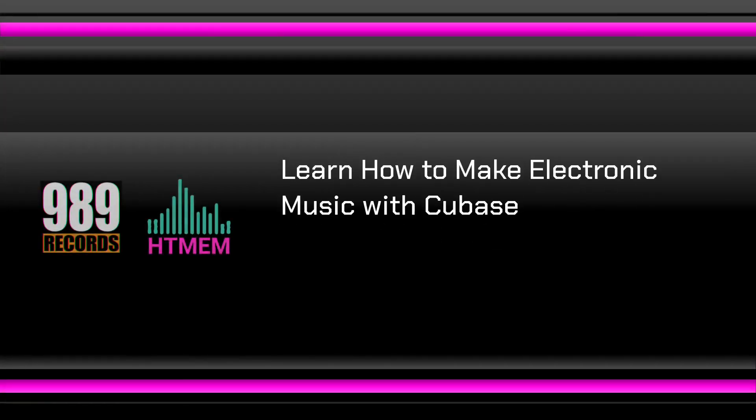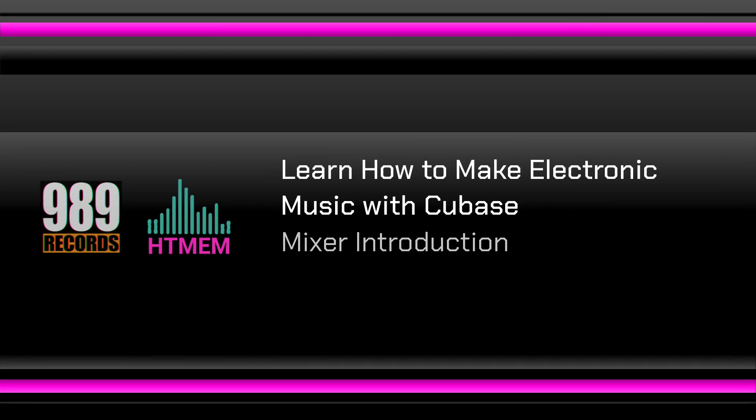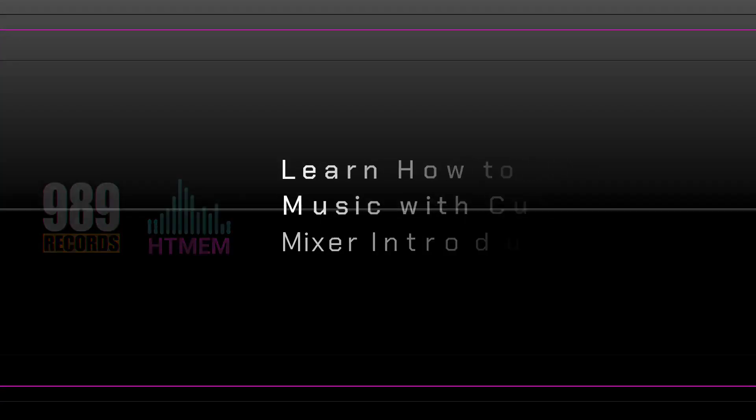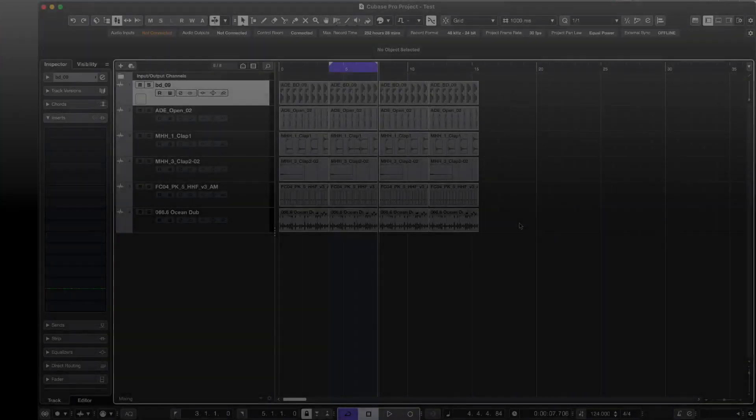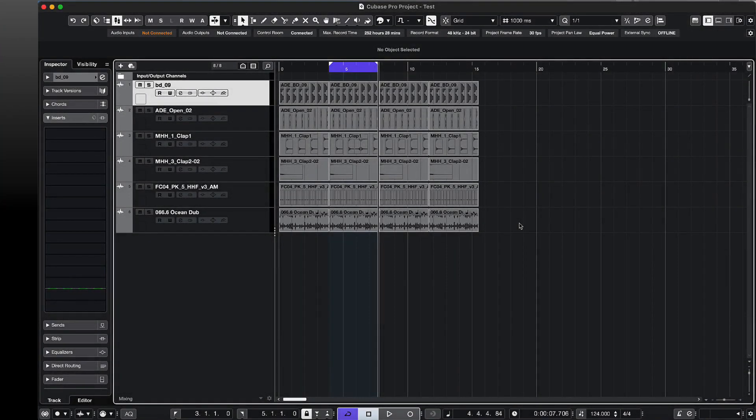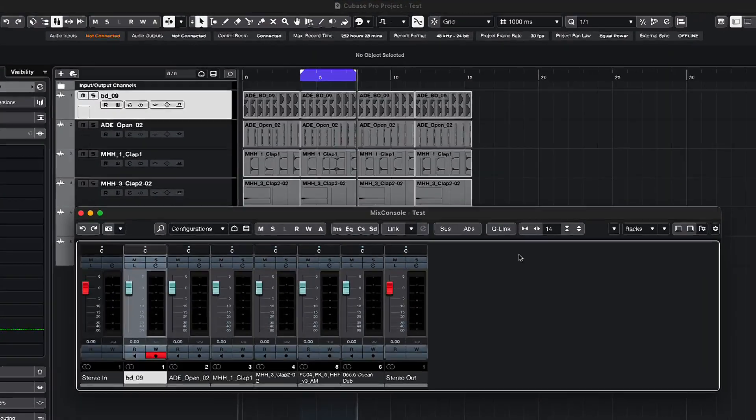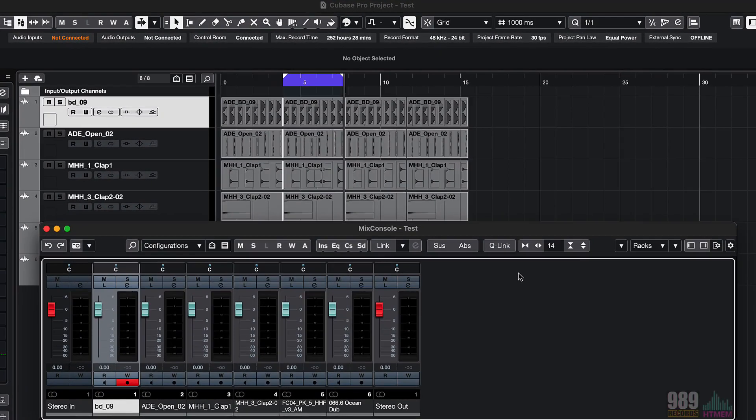Hello and welcome to this new lecture, dedicated to the mixer. Let me open the mixer window by pressing F3 and here we have the mixer. As you can see, we have several channels here.